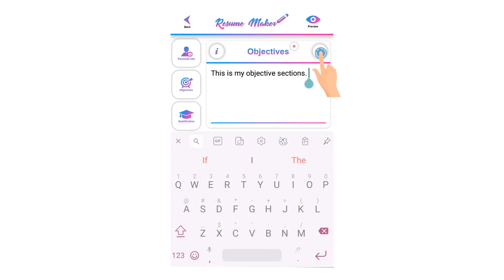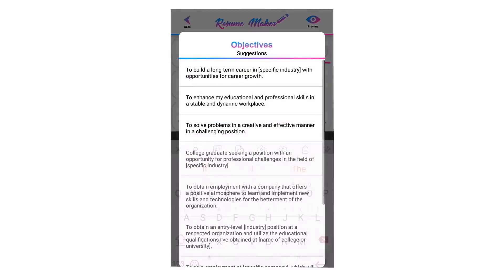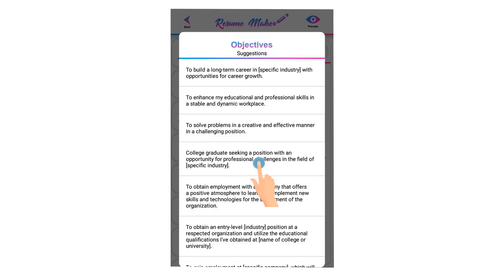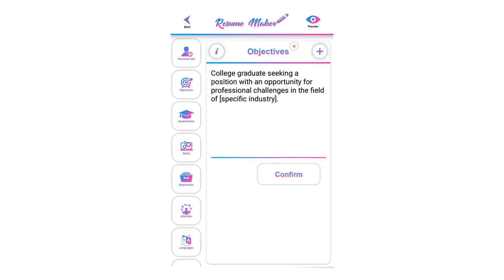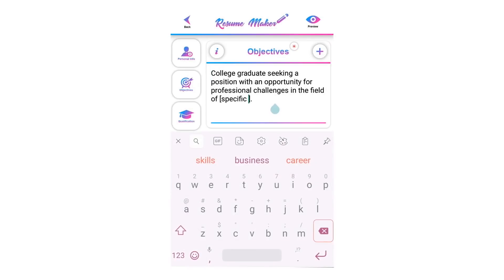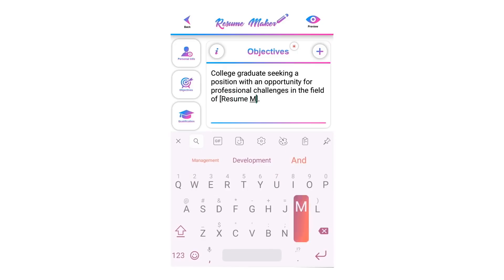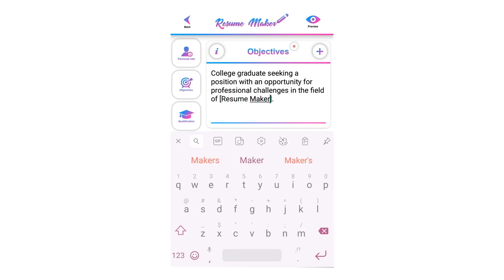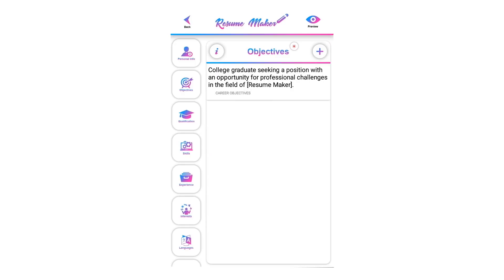You can select a predefined objective anytime. Changing the objective here will directly change the objective on the resume. You can come back and change it again and again without any limitations. Now you have made your objective — let's move to the qualifications section.